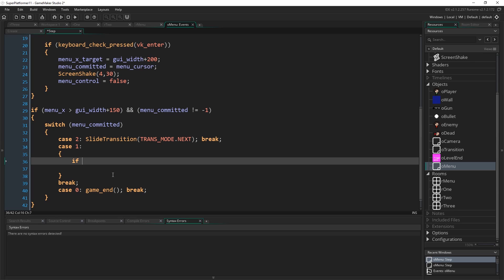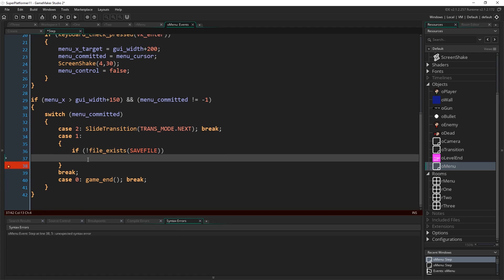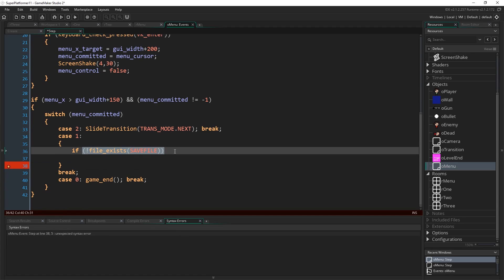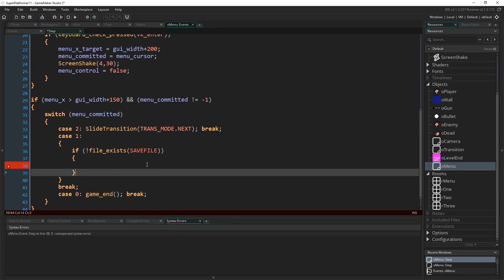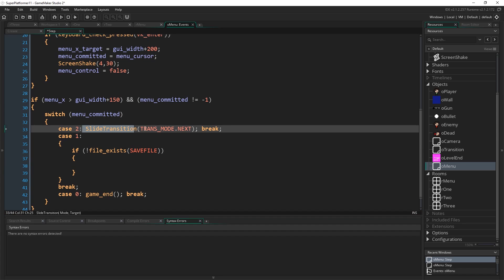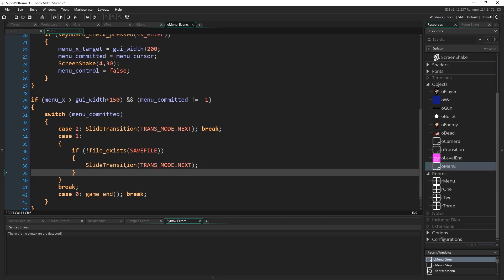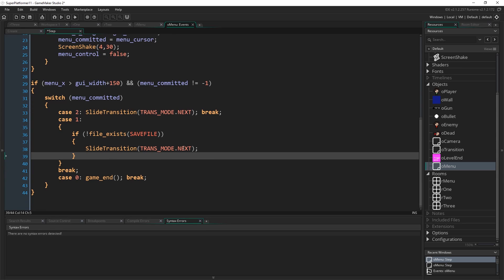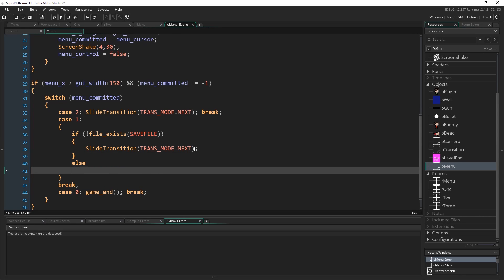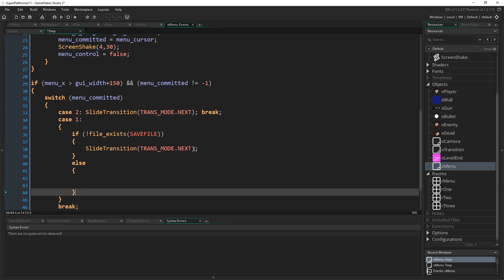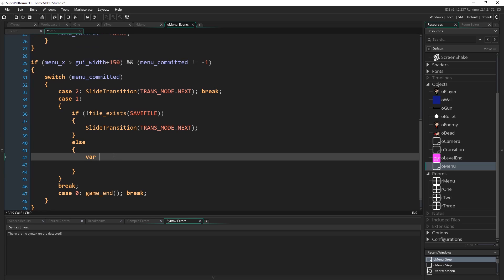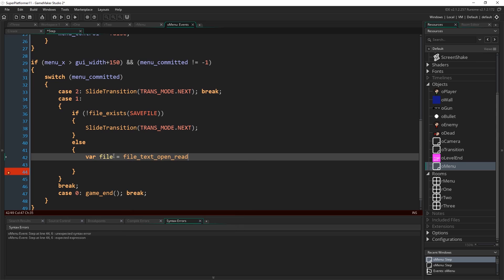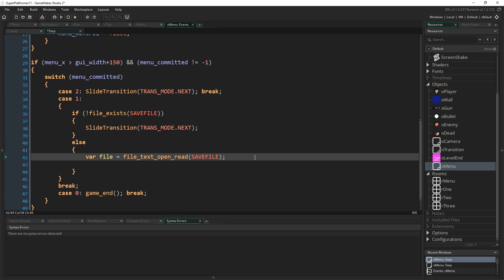So case 1, I'm going to check to see first of all if we have a save file. I'm going to write not, so if file exists save file. Because I put this exclamation mark, it's going to return true if there is no save file. Then what I want to do is essentially the exact same thing as new game. So if we don't have a save file, we'll treat it as if what you meant to do is select a new game, because there's nothing to continue from.